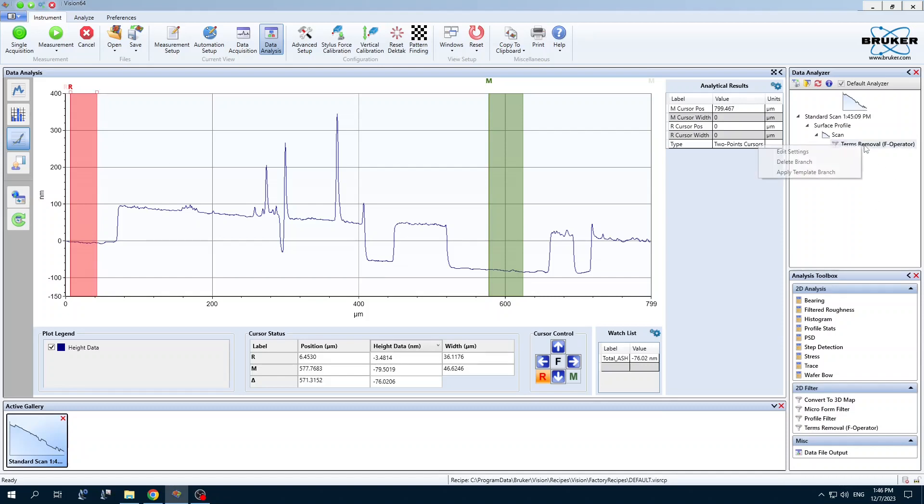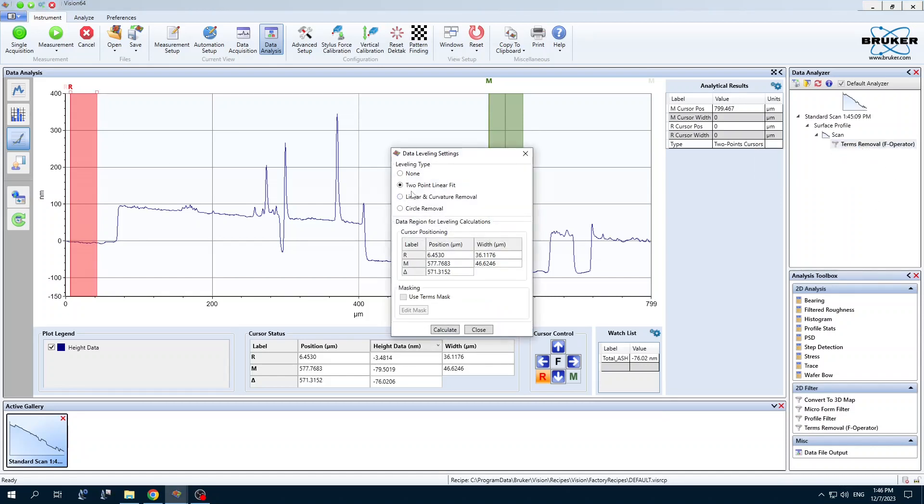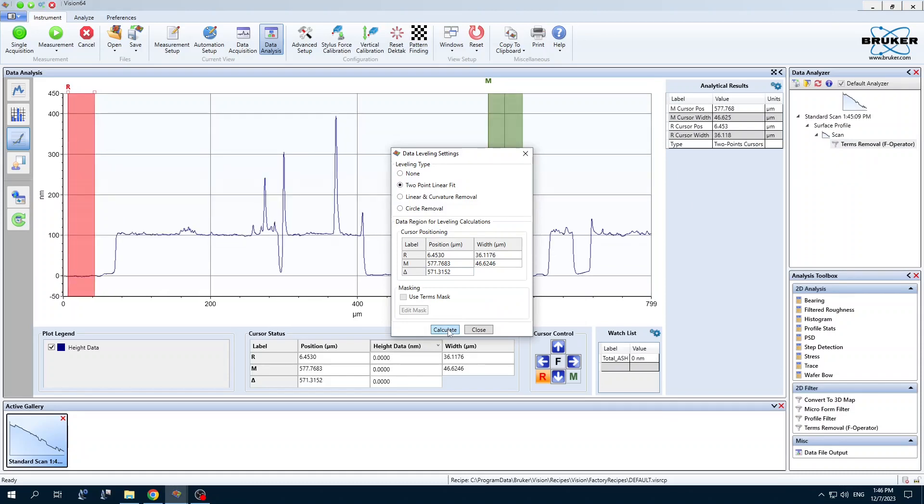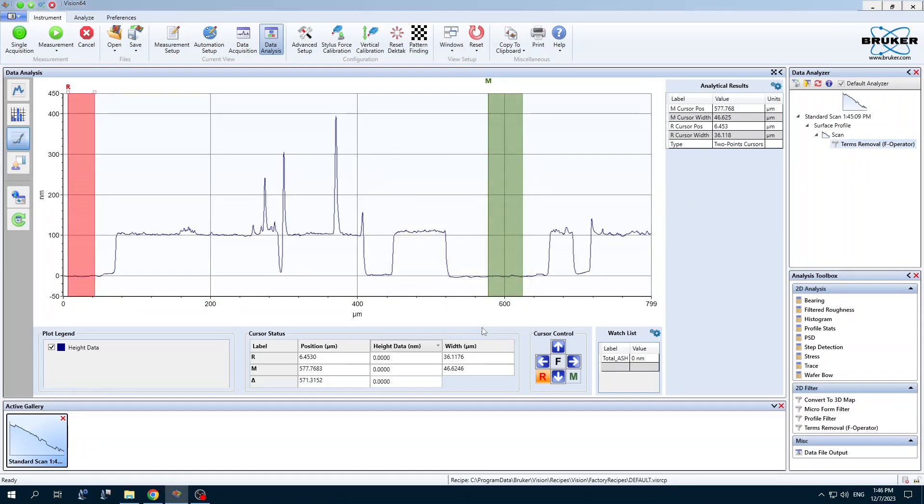I just want to set this M value over a flat region and R value over a flat region. I'm going to right click on this terms removal, edit settings, two point linear fit, calculate. Now we have a new baseline with our base zero and our features.